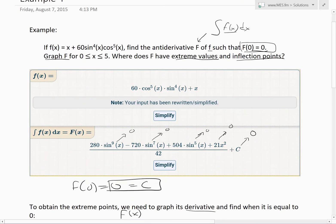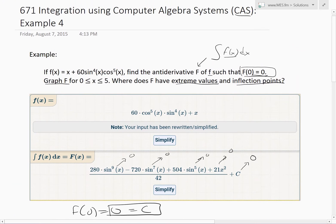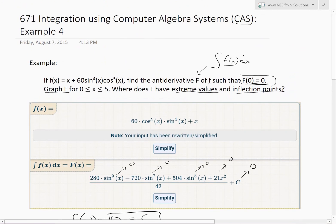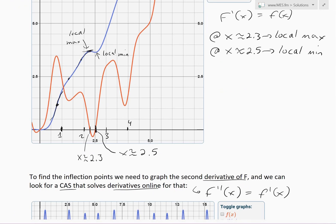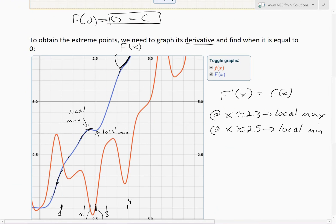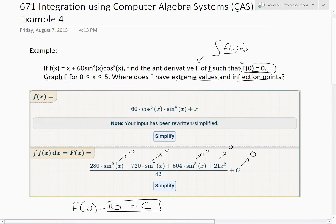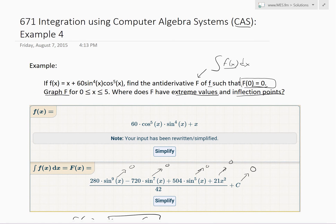That's pretty much it for today. We learned from this useful example how to use CAS tools — integral calculators and derivative calculators online — to quickly make graphs and find all the different properties of functions. As always, you can download these exact notes in the link below. Thanks for watching — stay tuned for another Math Easy Solutions video.